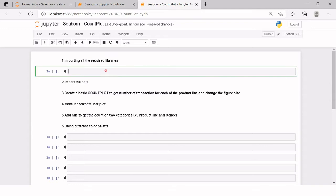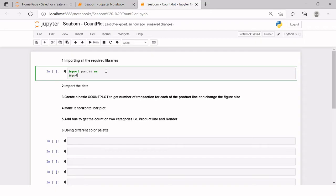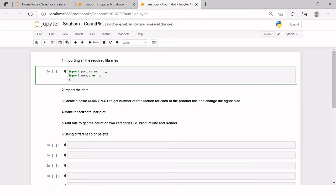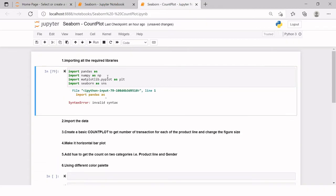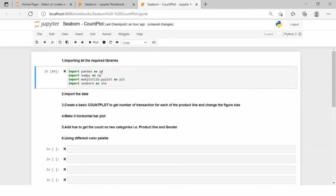What are the libraries that we need? Import pandas as pd, then import numpy as np, import matplotlib.pyplot as plt, and then the one which we are going to learn today is seaborn as sns. So all of these four libraries have been imported now.